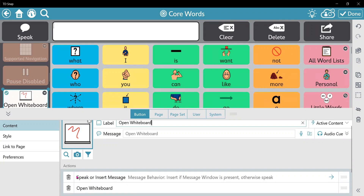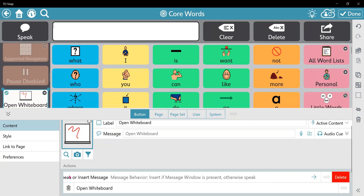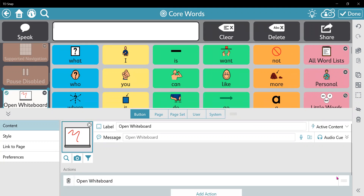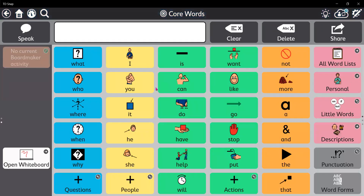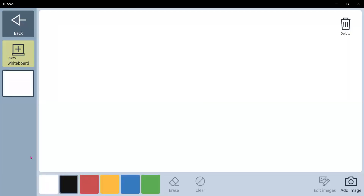I actually don't want this button to speak because I just wanted to open the whiteboard, so I'm going to delete that action. I'm going to click done in the top right corner and then I'm going to test this button. And there's my whiteboard.